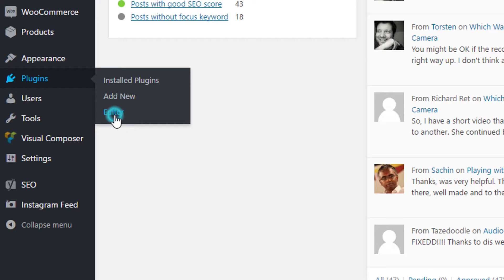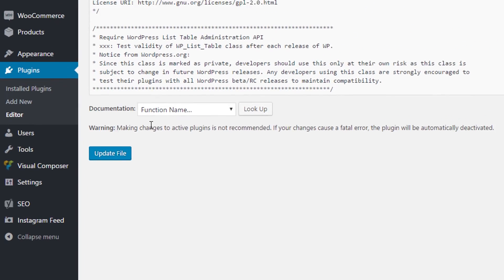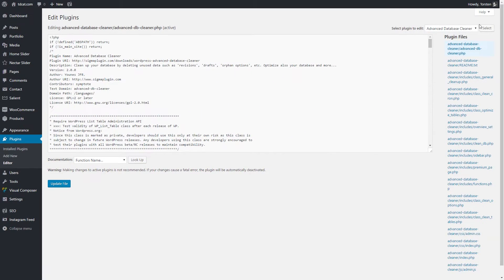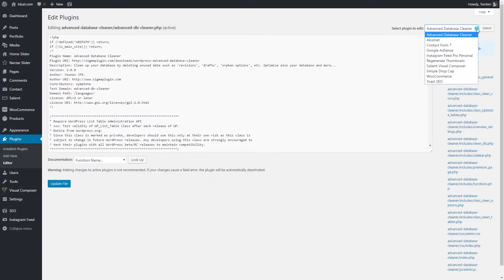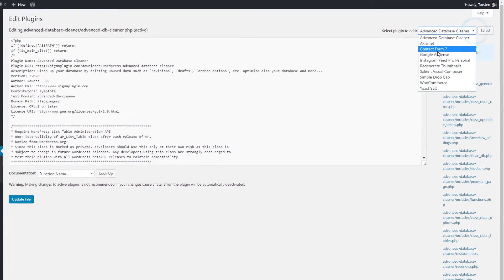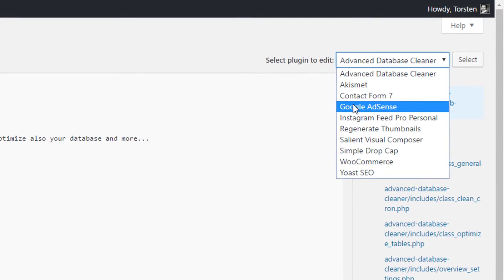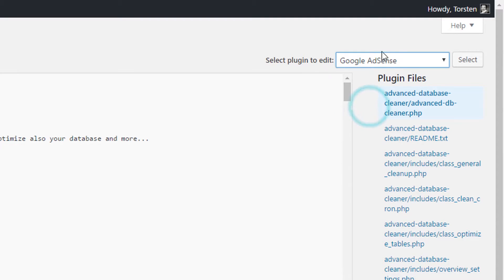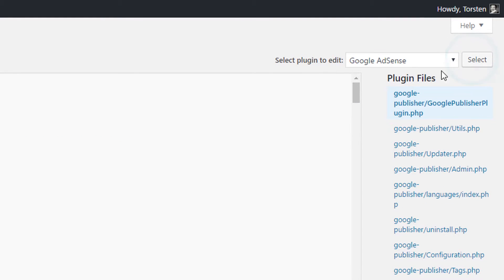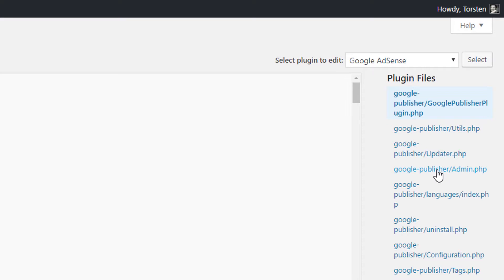I'm now going to select the Google AdSense. Oh, by the way, this assumes you're using the official kind of Google AdSense plugin here. Select the Google AdSense plugin, click select there, and the fourth option down, probably it depends which version you're using, the fourth option down will be the admin.php file. So click on that file.